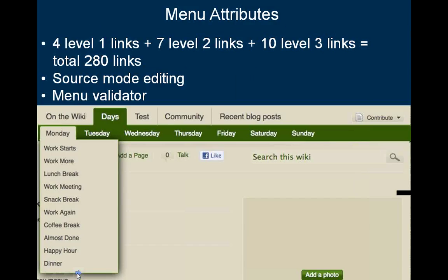The expanded WikiNav allows you to edit four top-level links — the ones that look like tabs. Under each of those, you can add seven additional links, and under each one of those, you can add ten more links, so there are three levels in total. This allows you to add up to 280 links to your menu. All editing is done in source mode, and you can hit a preview button which runs the menu through a validator to ensure you don't have too many links and that the menu is not wider than the space provided.